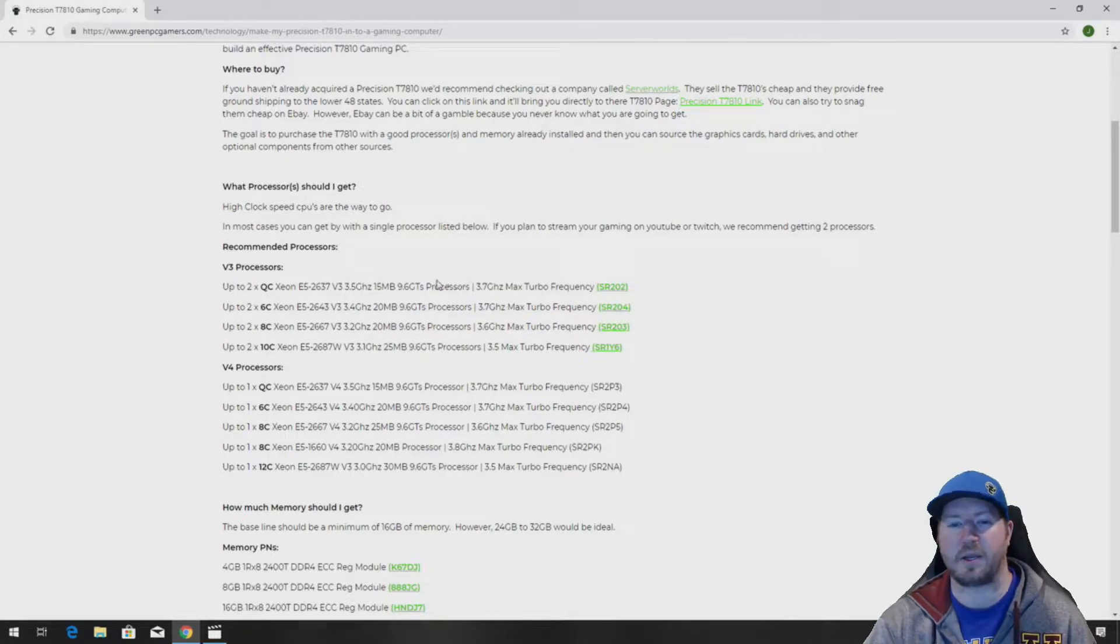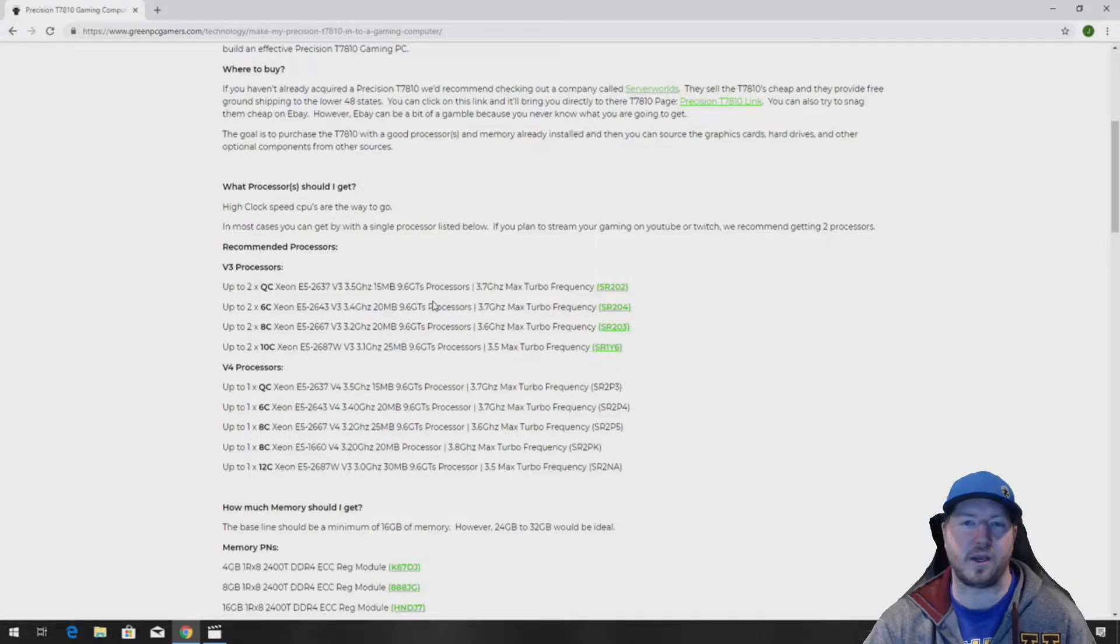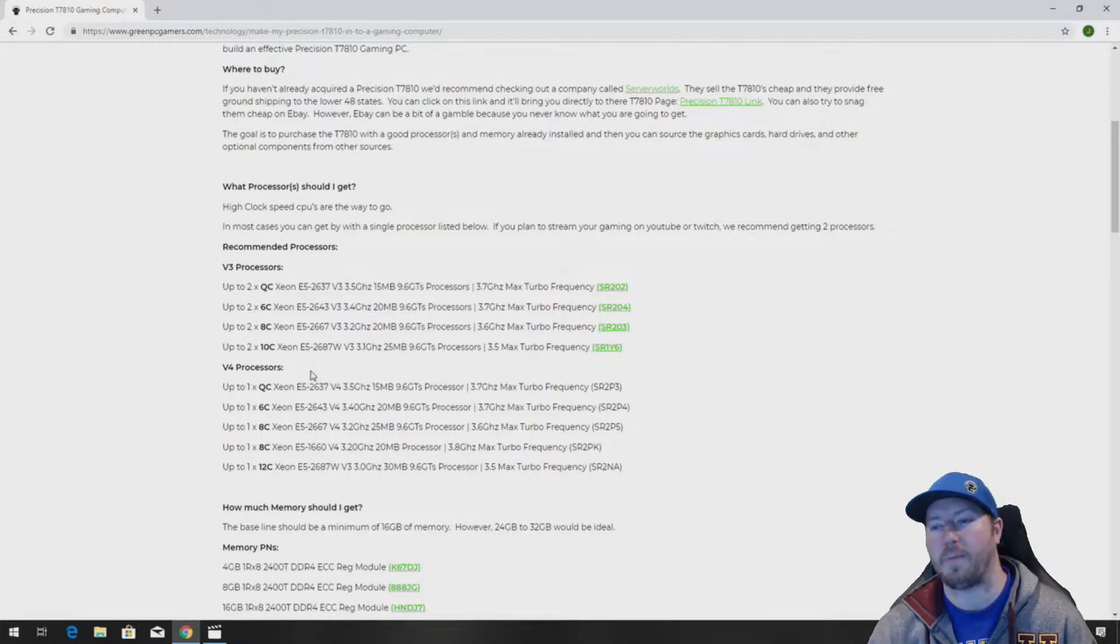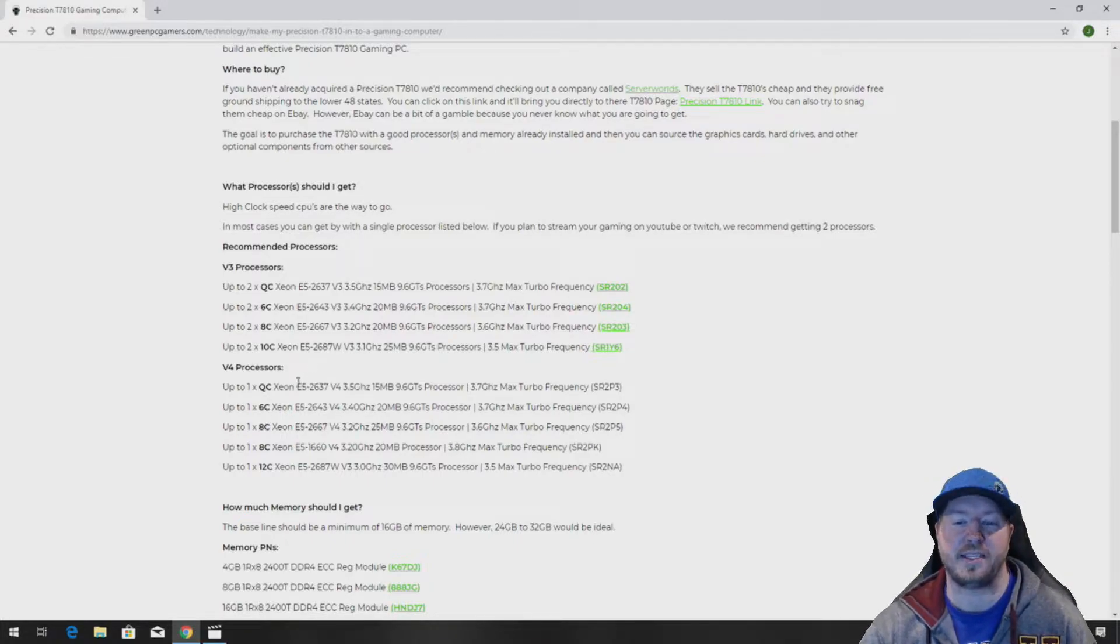So it's a good high clock speed CPU that we like to use for gaming and it'll be a good processor to run a stress test on to see how warm it gets compared to a stock T7810 heatsink.